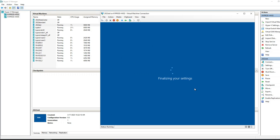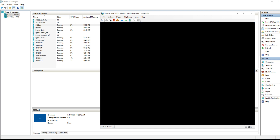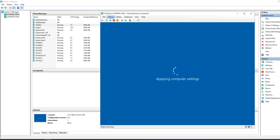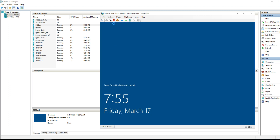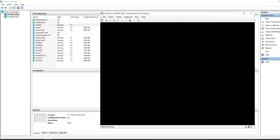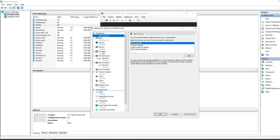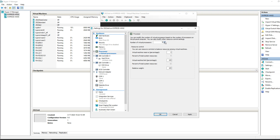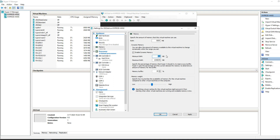Set your administrator password, hit Finish, and it'll bring you to the login screen. One thing to mention: during initial setup, change the default processor from 1 CPU to at least 4 — I'm setting mine to 8. Shut the machine down, go into Settings, and edit that value. You'll also want to change the minimum RAM to 4,000 MB (4 GB).